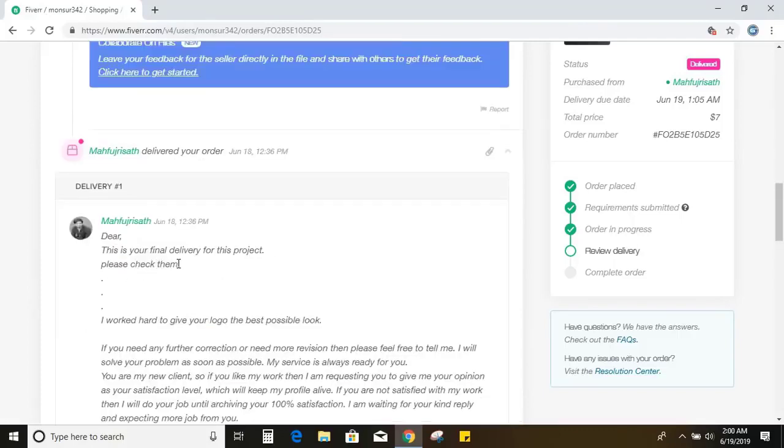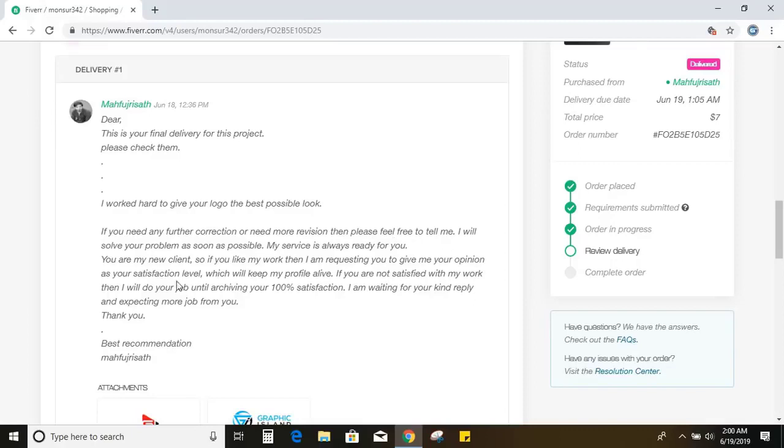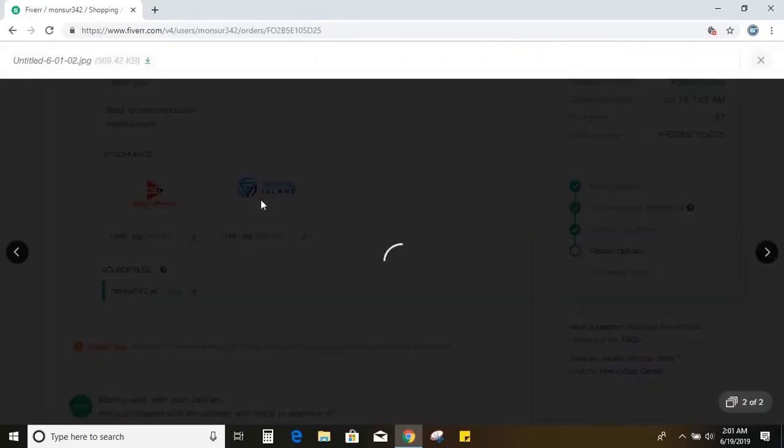This is your final delivery for this project. Please check them. I worked hard to give your logo the best possible look. If you need any further correction or need more revision, then please feel free to tell me. I'll solve your problem as soon as possible. So he gave two options. You can see here. Let me view this one.